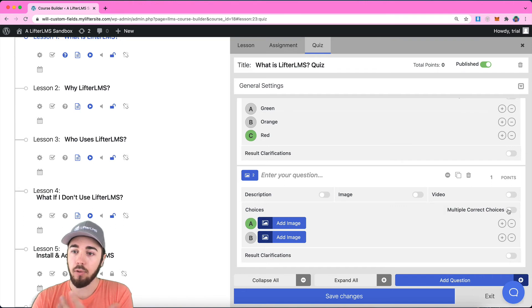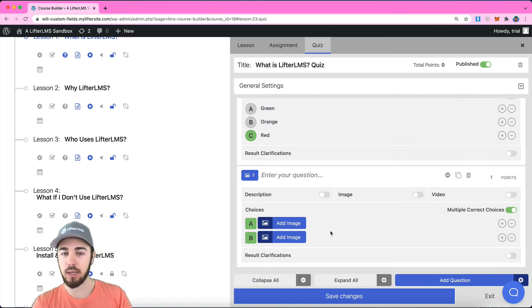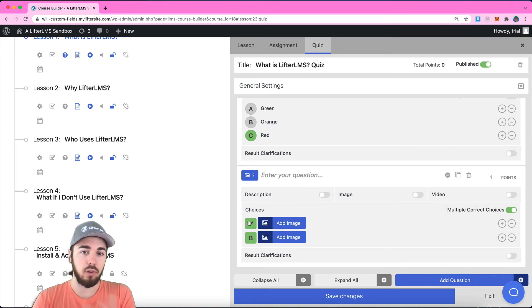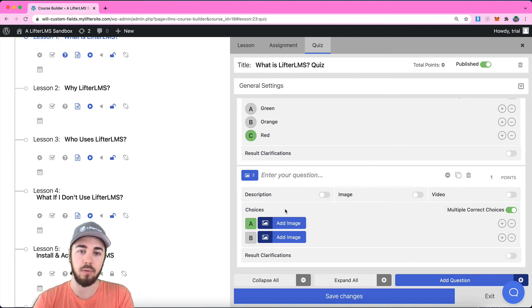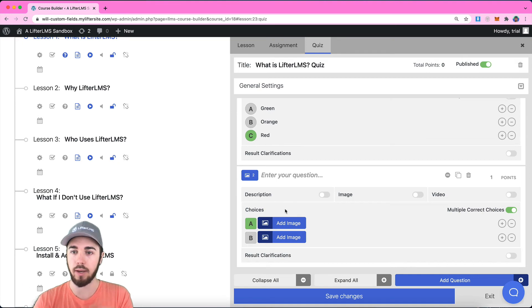I can also select multiple correct choices. This would require that students select both A and B in order to get this question correct. So you couldn't just select A, you have to click both correct answers.